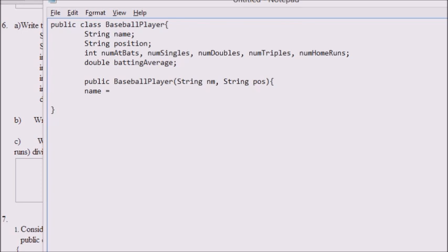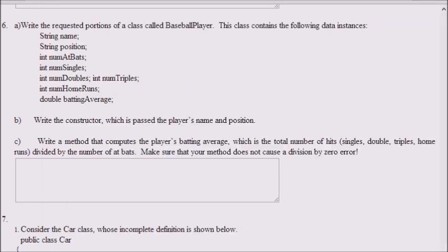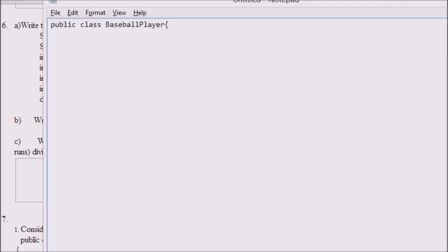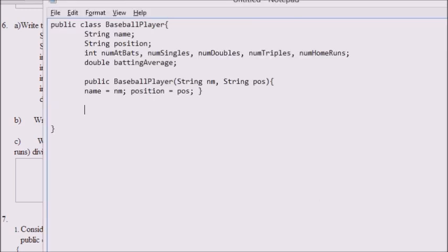What is a constructor? A method which has the same name as the class and no return type. That is what a constructor is, and it helps us teach Java how to build new objects of our class. So we have public baseball player — it takes the two parameters it tells us to take, which is the player's name and position, as you can see in part B — and it sets those two parameters to the fields in the baseball player class.